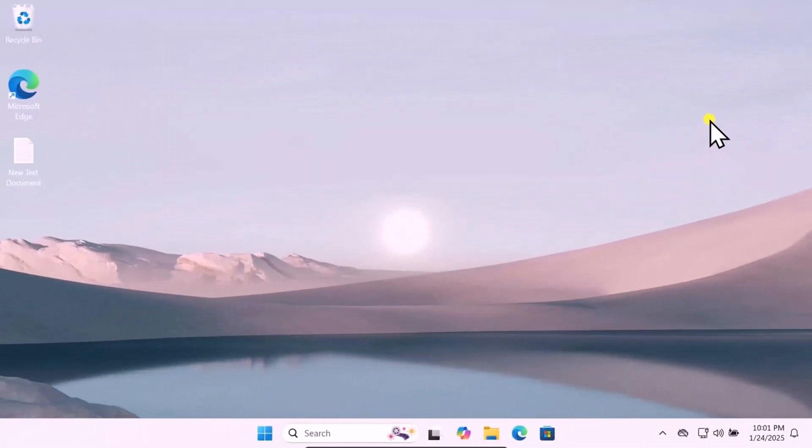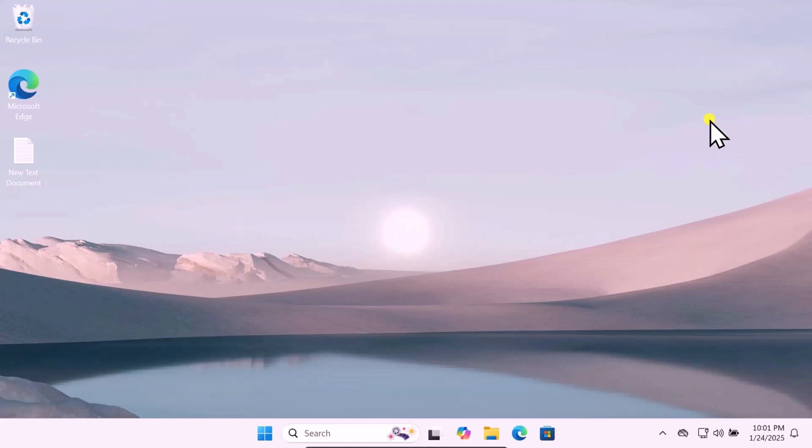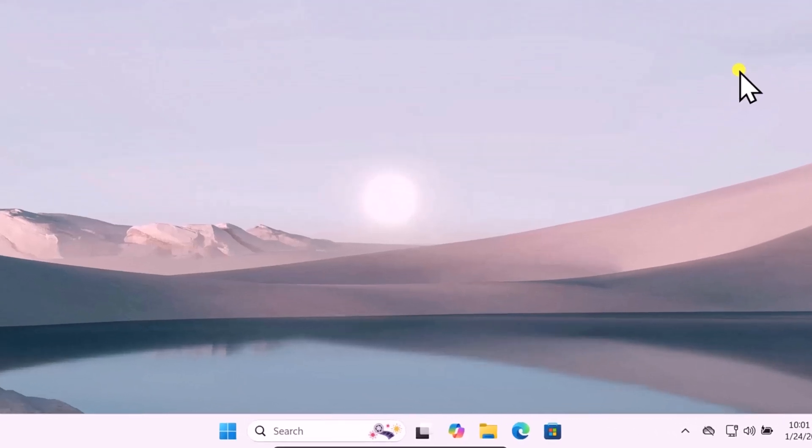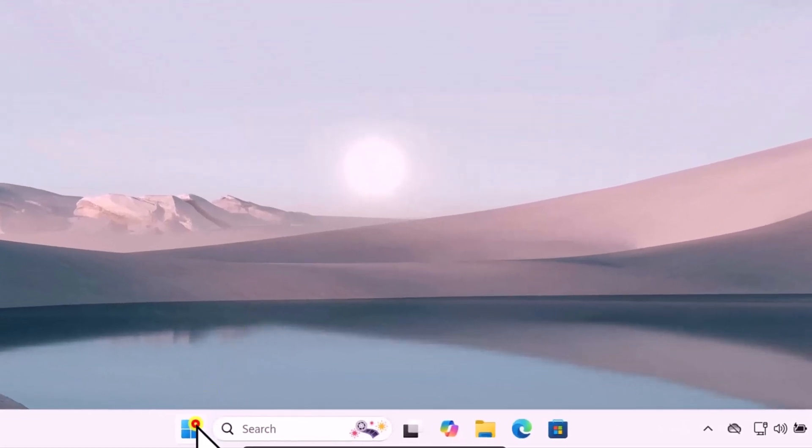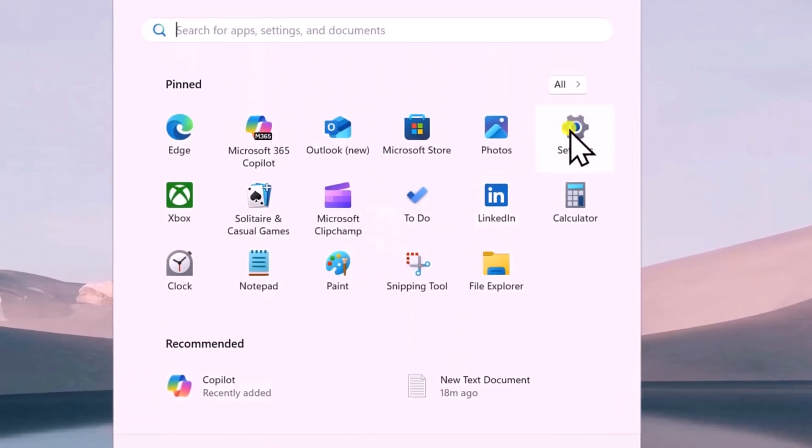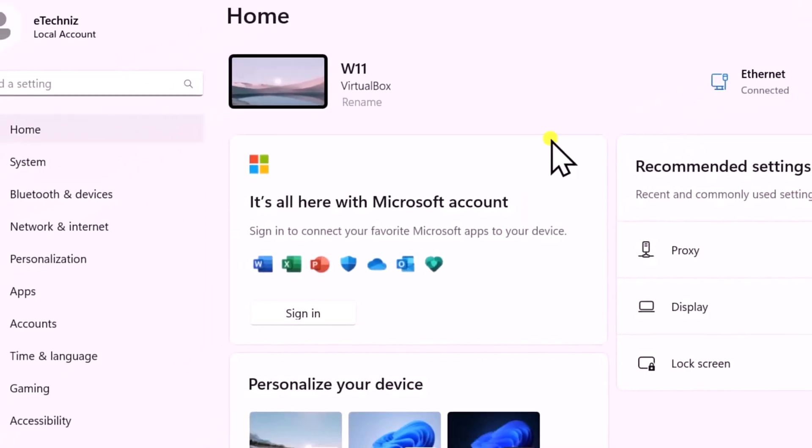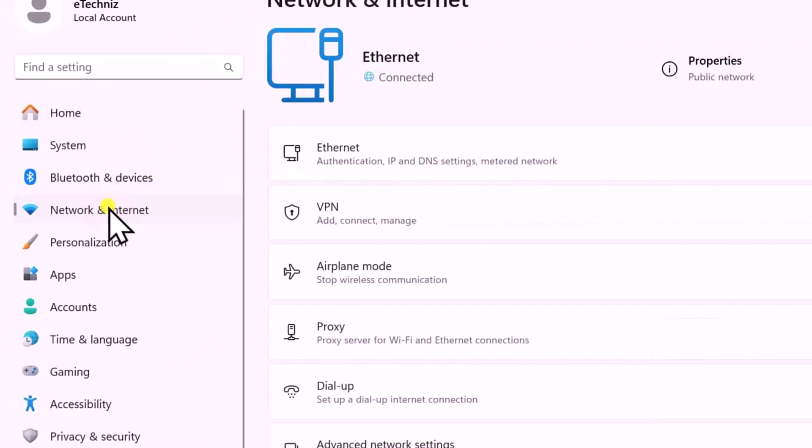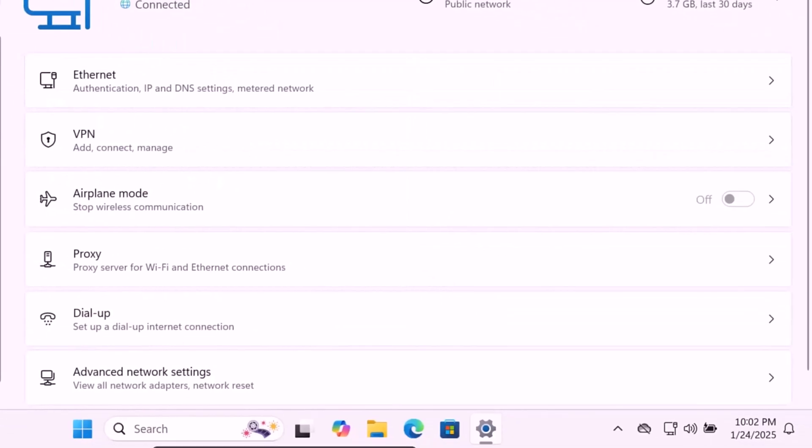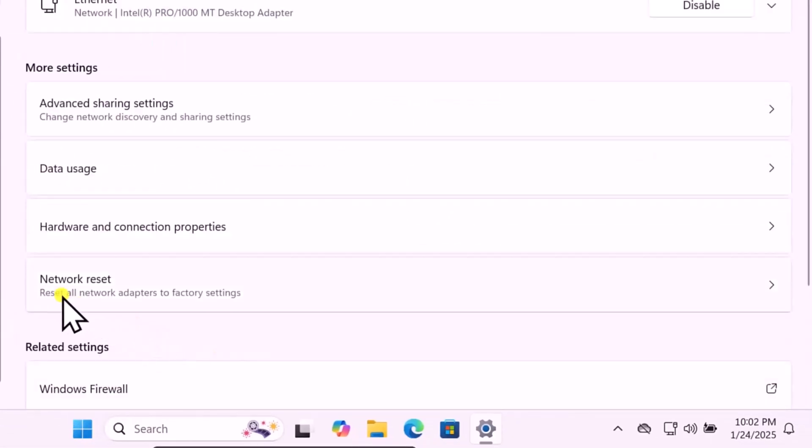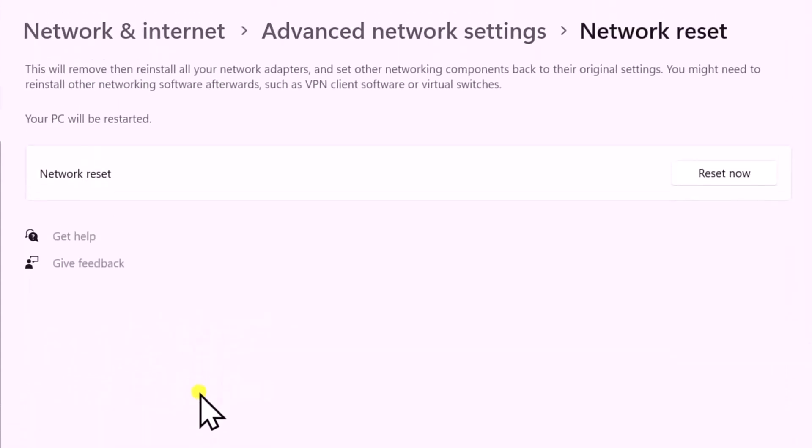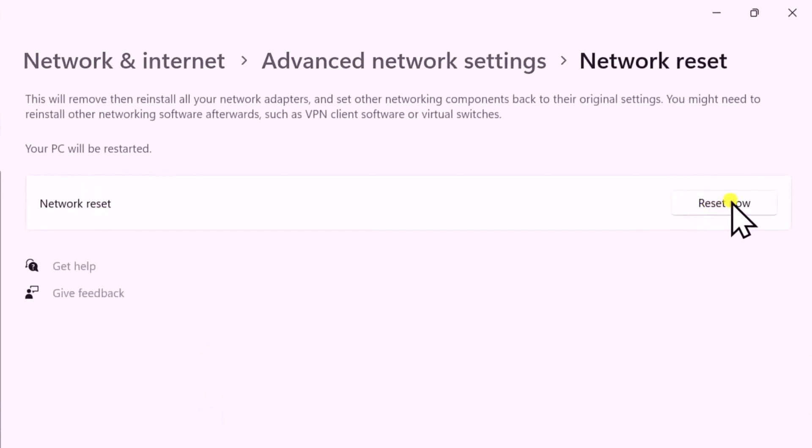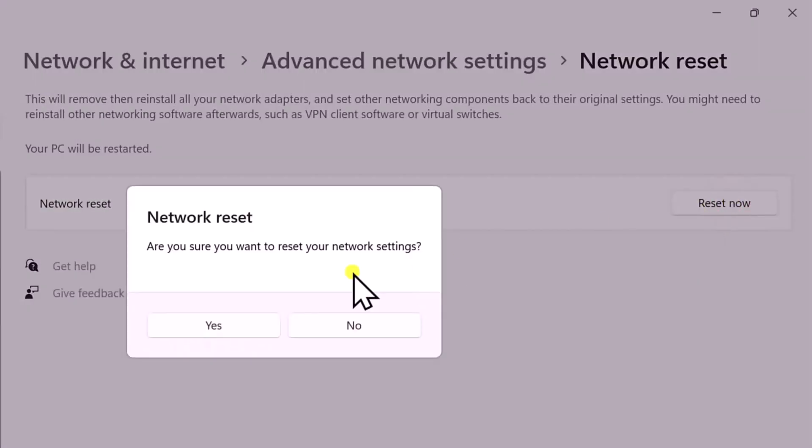Method 7: Network Reset. If nothing works for you, then you can try Network Reset. Click on the Windows icon, open Settings. On the left-hand side, click on Network and Internet. Here you have to click on Advanced Network Settings. You can see Network Reset, open it. Click on Reset Now.